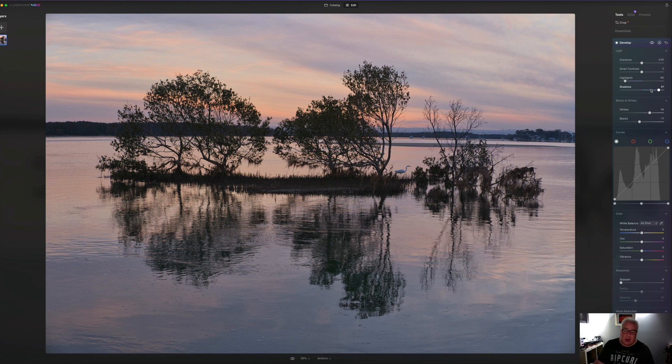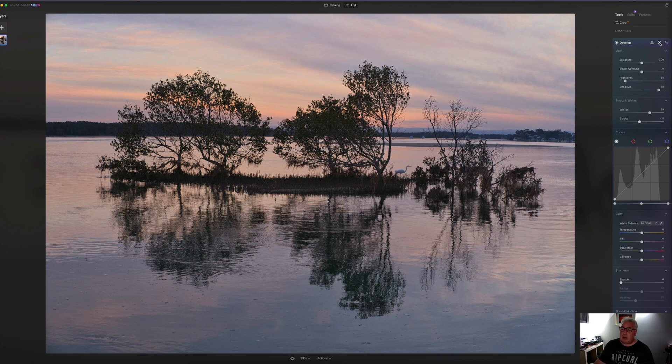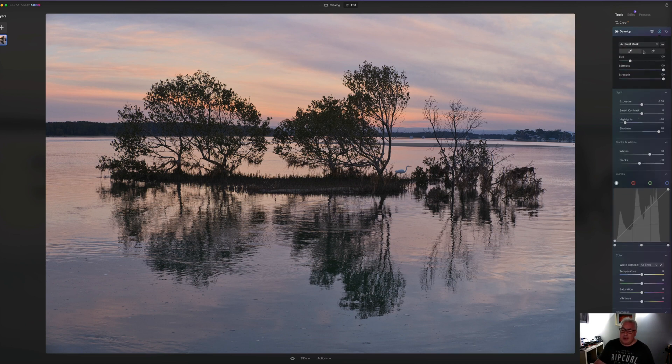And if it's looking like this is a fairly unsophisticated kind of tool and you're used to the new AI based masking tools that you get in the most recent version of Adobe Lightroom, then I should point out that you can mask these as well.